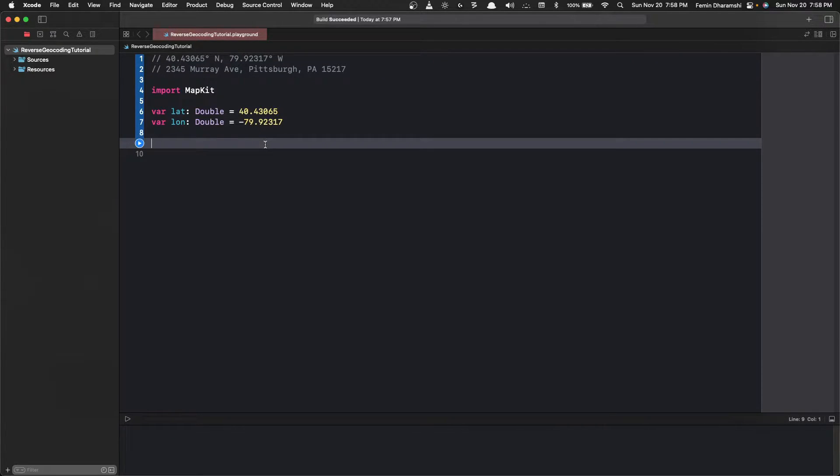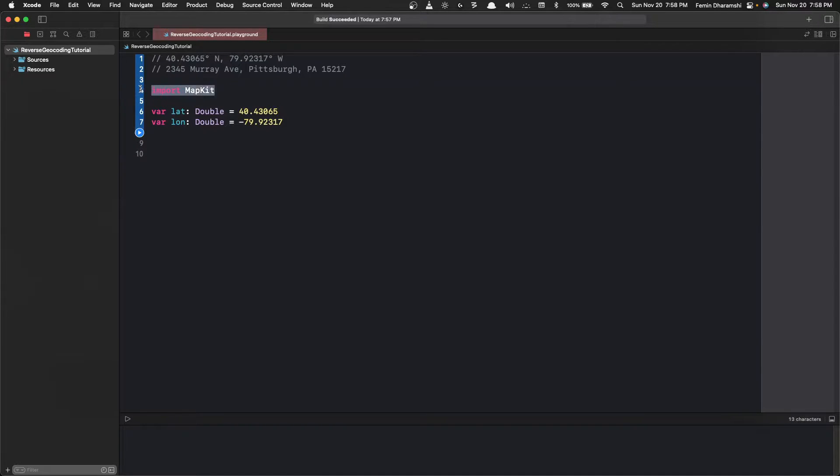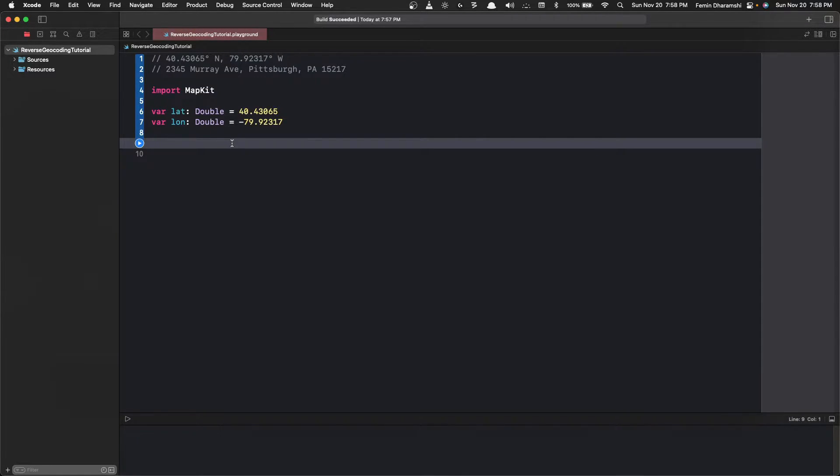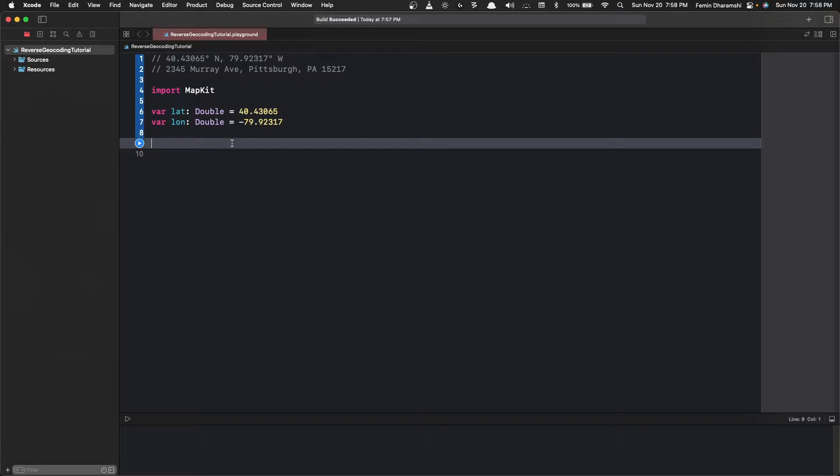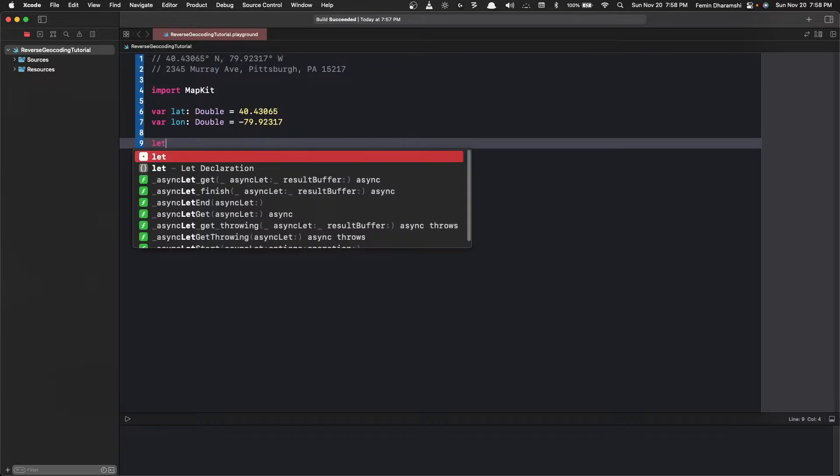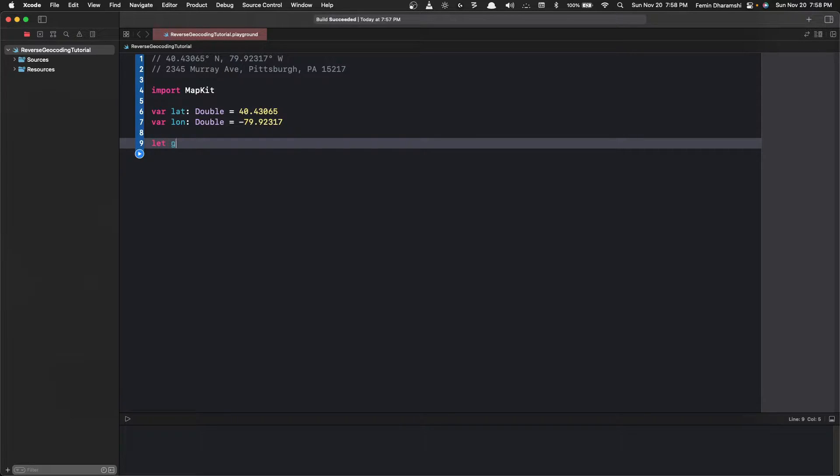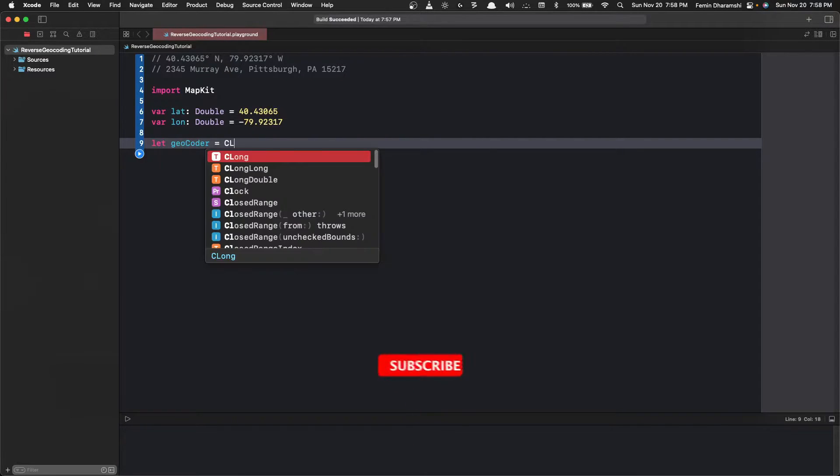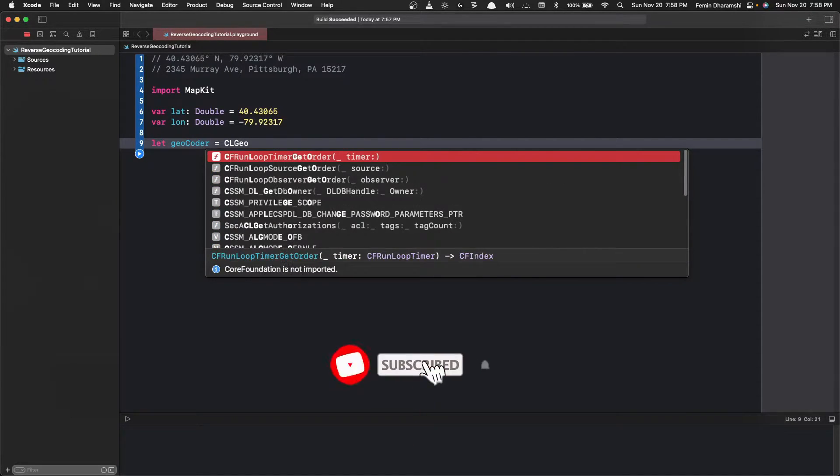So to do this initially we need to import the MapKit. MapKit provides a lot of functions related to geocoding and everything related to maps basically. So let's get started. The first thing we need is an instance of the geocoder, so we write geocoder equals to CLGeocoder.